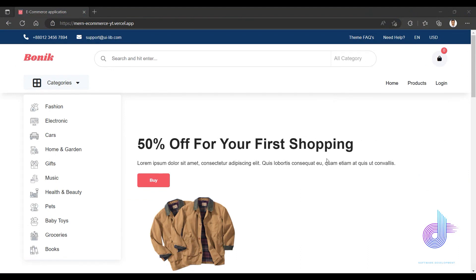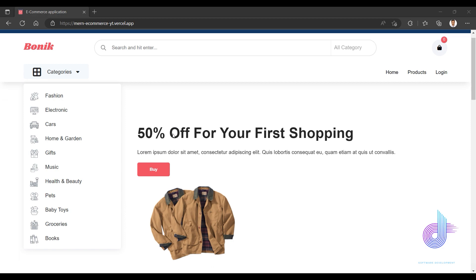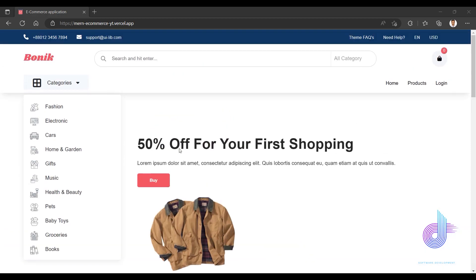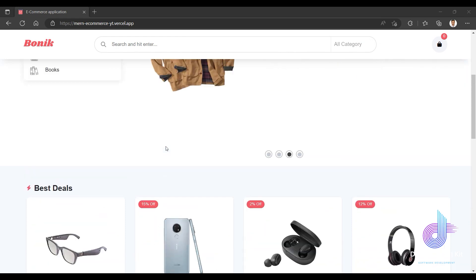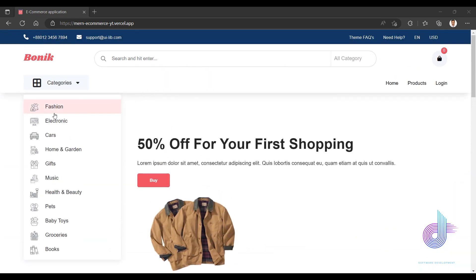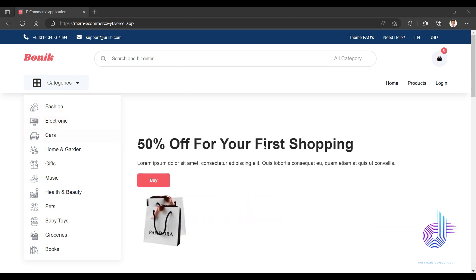Okay, how are you guys? So this tutorial series is basically a full-stack e-commerce application. Click to see the demo video. I'm going to create a core application, and basically it has left-side category navigation.